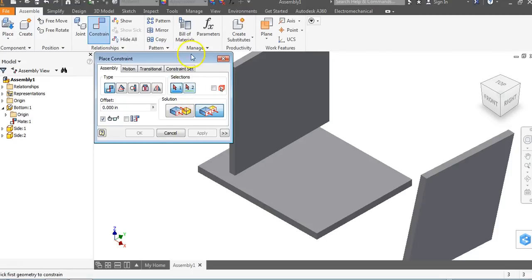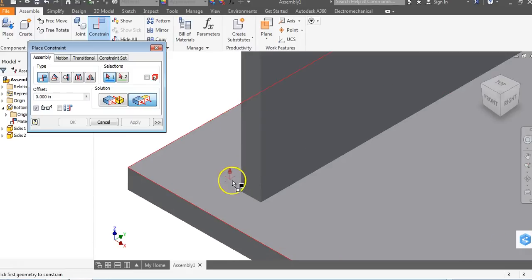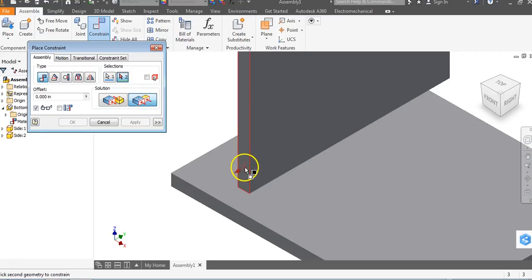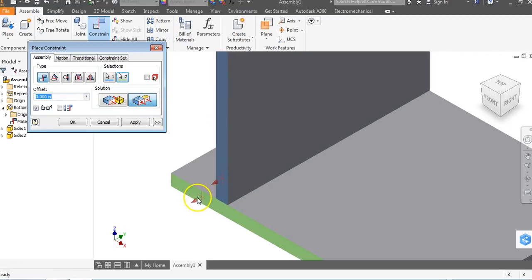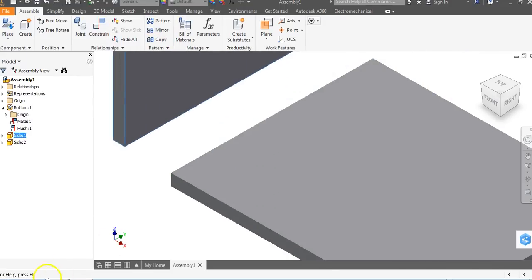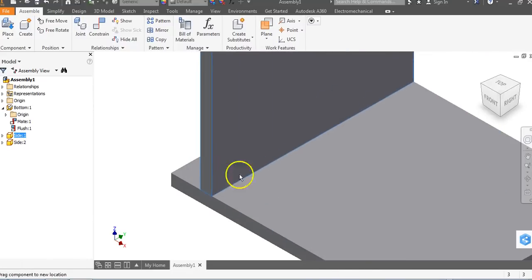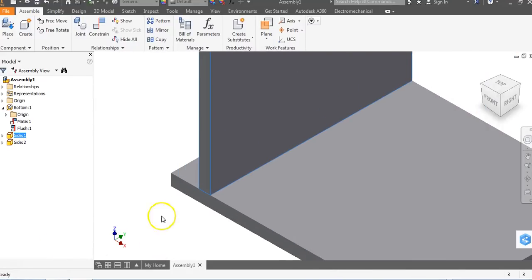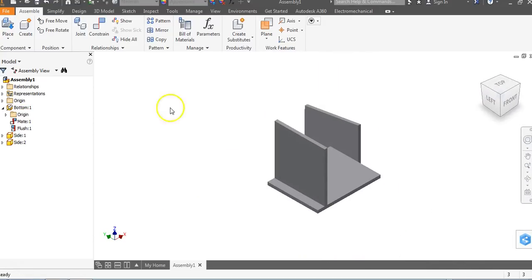Flush forces two surfaces to meet on the same plane. When I select Flush, I click here and click here — now they're on the same plane — and say Apply. Now if I try to drag it to the bottom left, it stays like it's sliding on the desk. I can't move it off. It stays there.